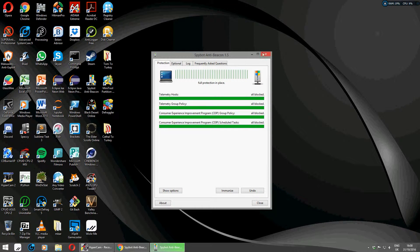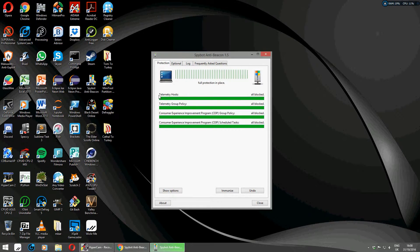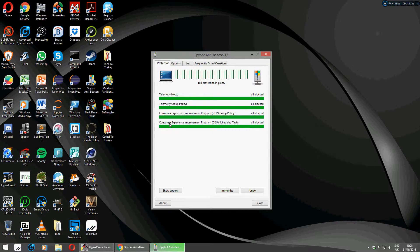Now we have in front of you Spybot Anti-Beacon. Just going to show you that full protection is in place. So telemetry is blocked, telemetry group policy and the consumer experience program is blocked as well, and also the experience program is blocked.